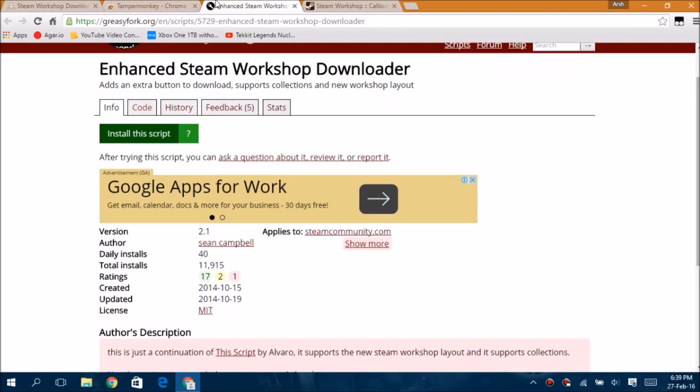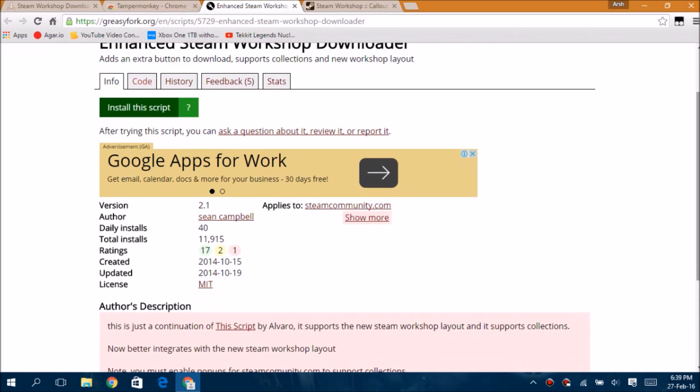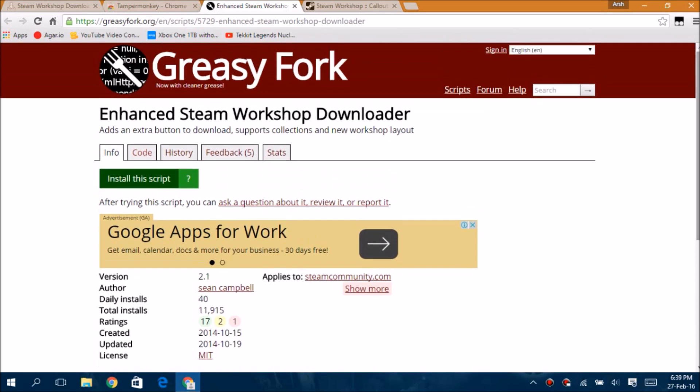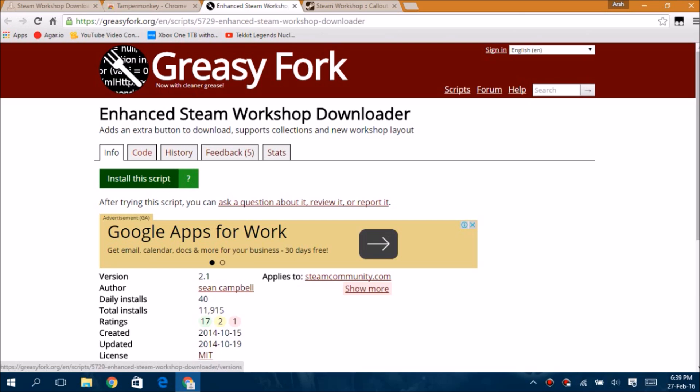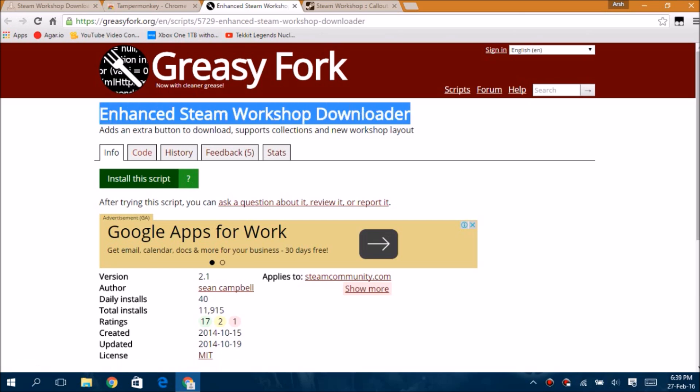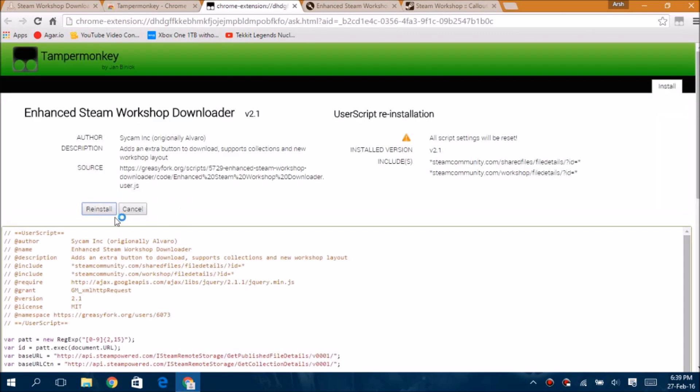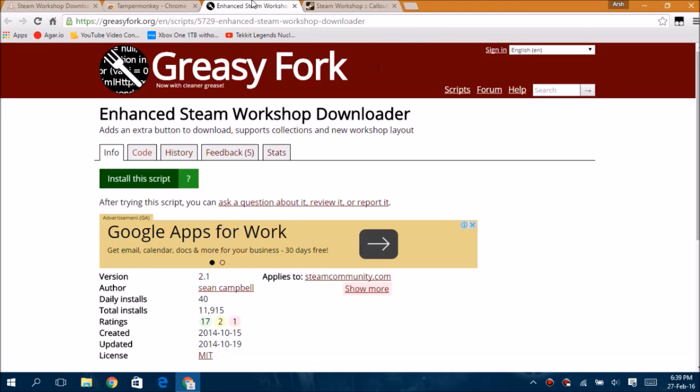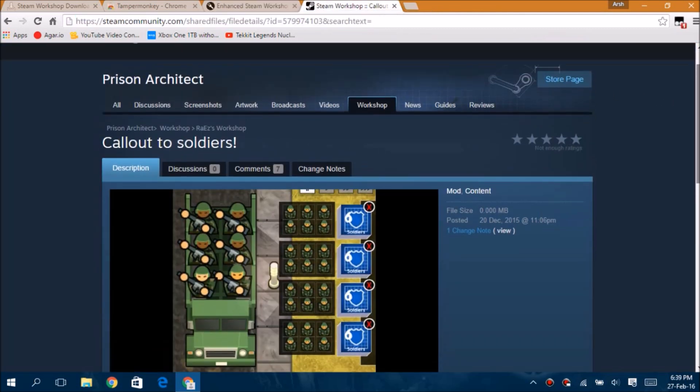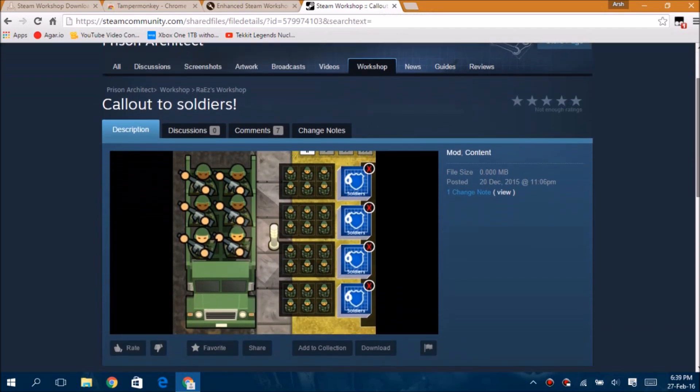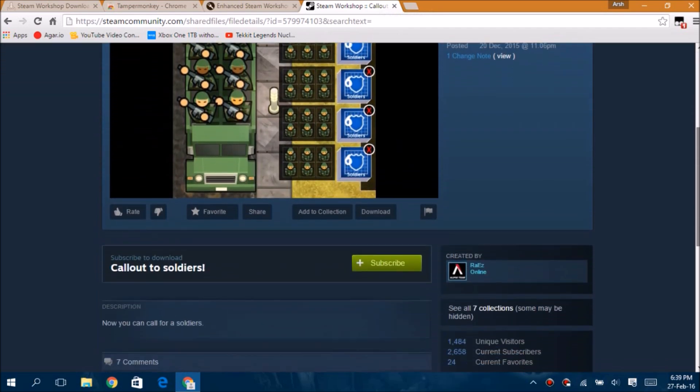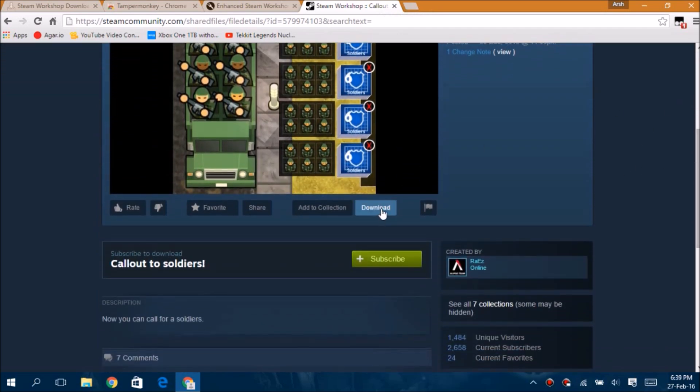Once you've done that, go to this site called greasyfork.org. All the links are in the description. On this site you click install this script, which is the Enhanced Steam Workshop Downloader. As I've already installed this, I have to reinstall it. It's super fast, almost no size at all. Once you've done that, go to your mod's web page and there will be a download button. If there is no download button, you've done something wrong, so try to reinstall it all again. Now click the download button and it should download soon.